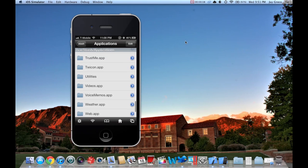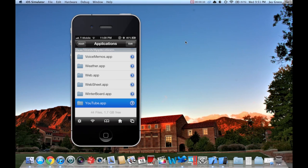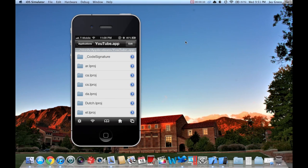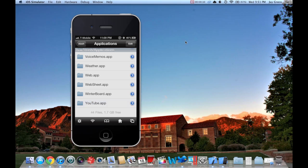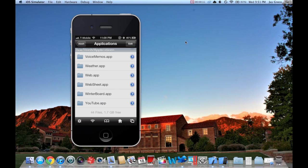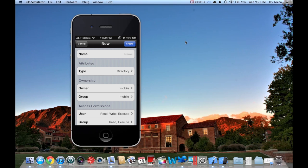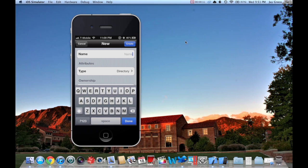Scroll all the way down and you'll see YouTube.app. So instead of deleting that, which could cause problems, what you're going to want to do is make a directory. Click Edit, New Directory, and name it Backups.